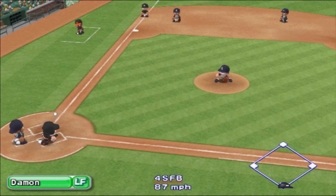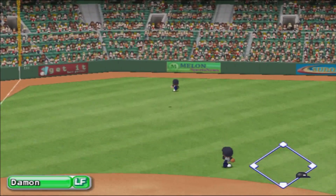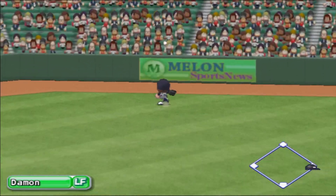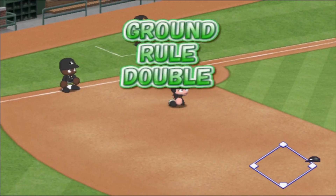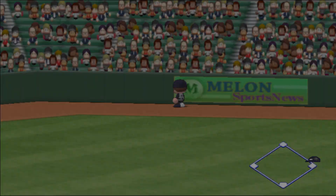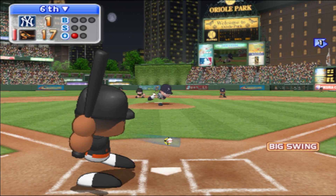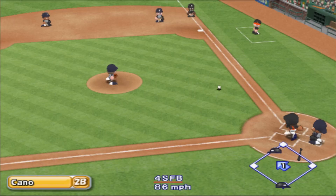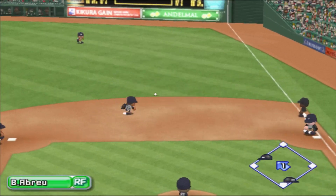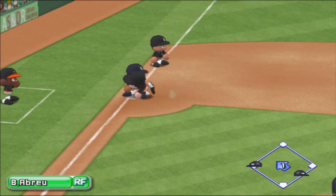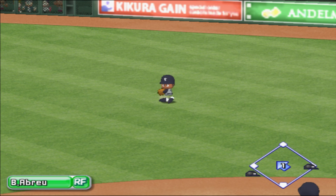He went the other way on the first pitch. Damon goes back — there's a hit, and that's a ground rule double. He belts one off the first pitch, right between first and second, hit to right field.